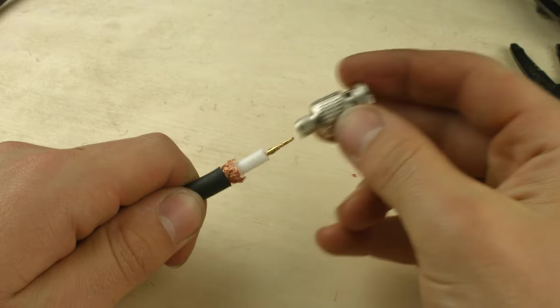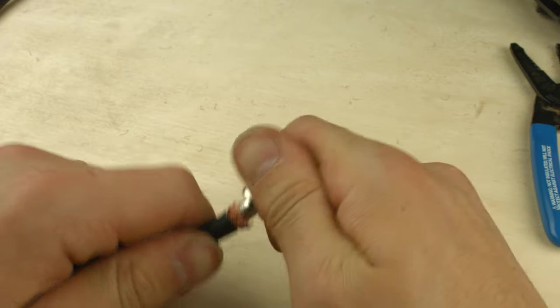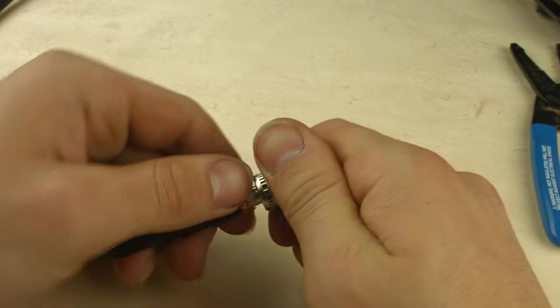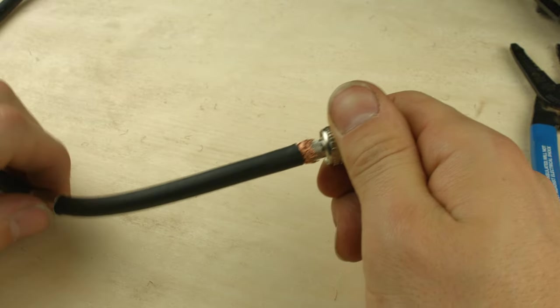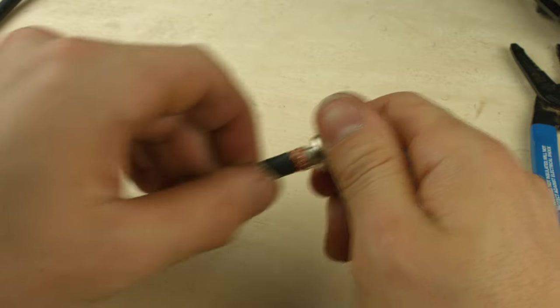Next, we're going to put the connector on. Make sure the braid goes on the outside of the shaft and that it's pushed back all the way into the head.